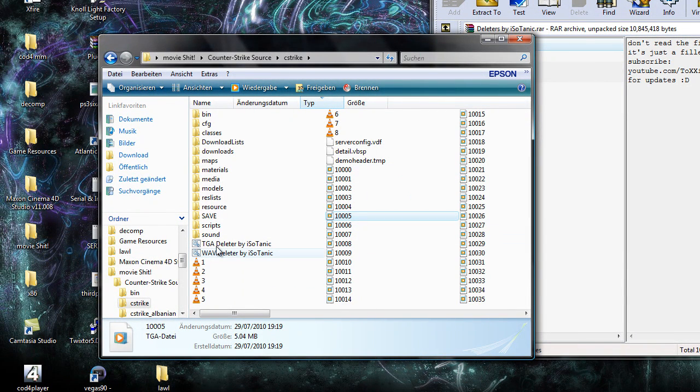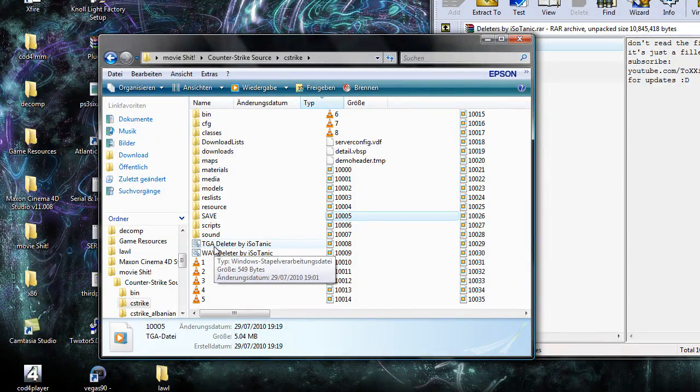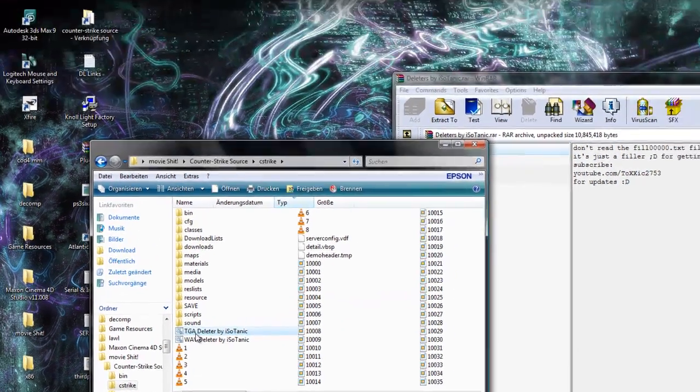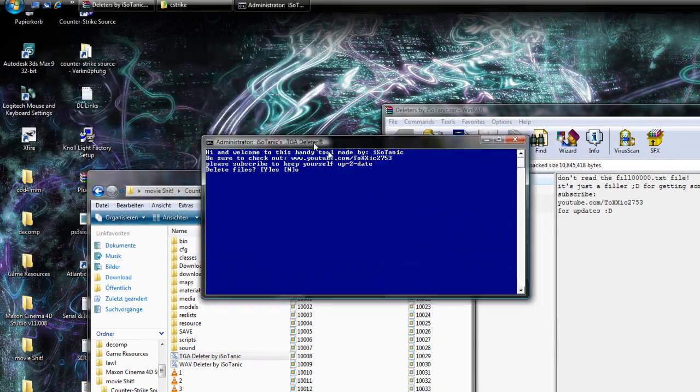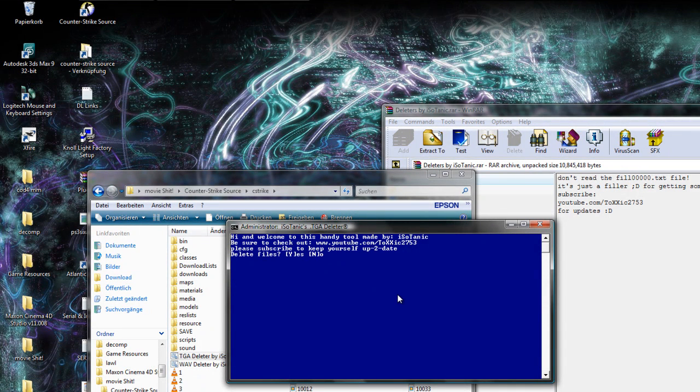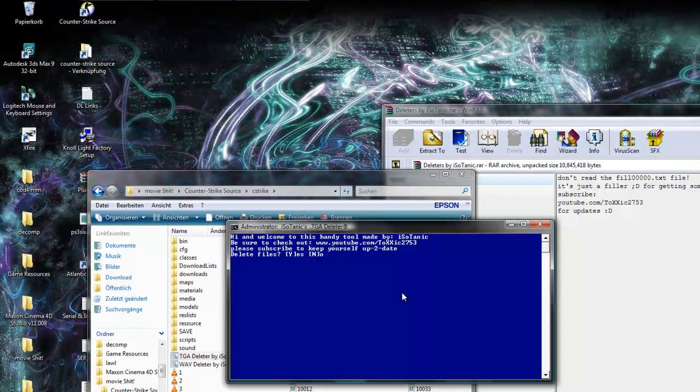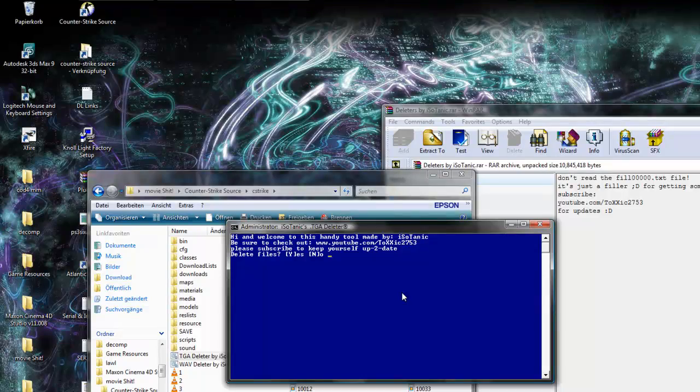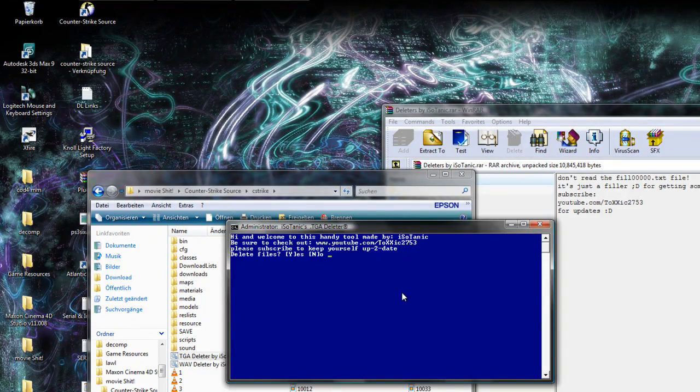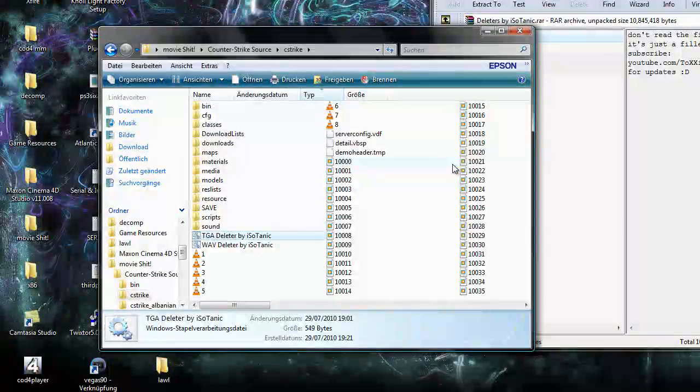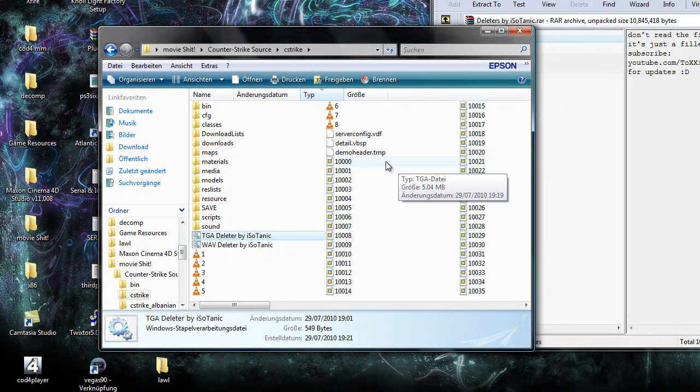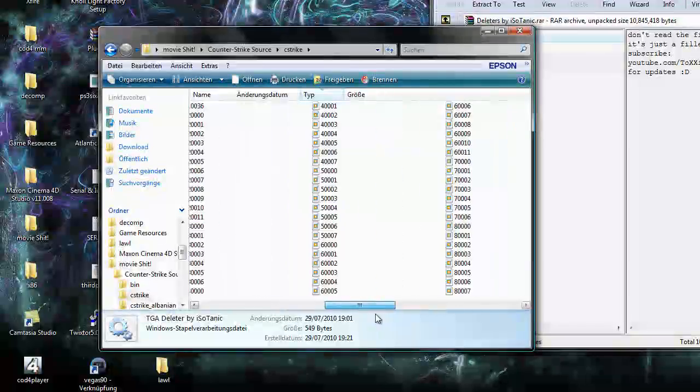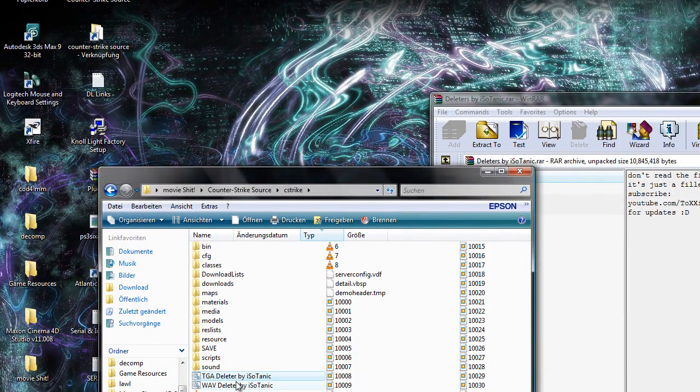First you want to run the TGADeleter or the WAVDeleter. Then you get this prompt menu. You get asked if you want to delete the files. If you press N and enter then nothing will happen. Maybe you just don't want to delete them right now.